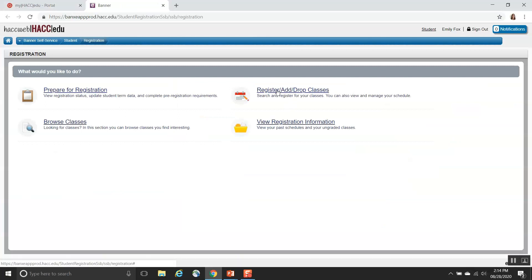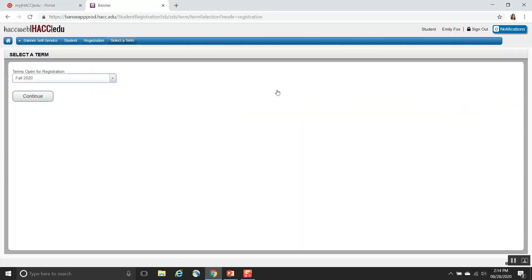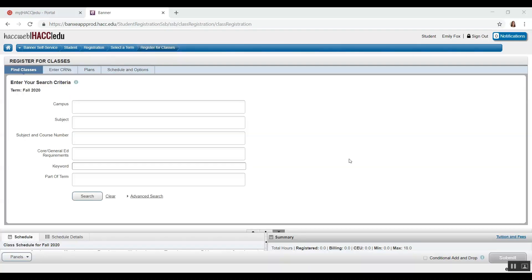In the top right, click Register, Add, Drop Classes. You'll put in the term and an advising code if required. If you are required to input an advising code and you do not have your code, please contact an advisor. After clicking Continue, you will be brought to a screen where you can register for classes and enter search criteria.